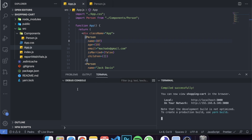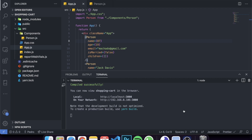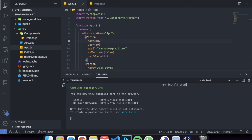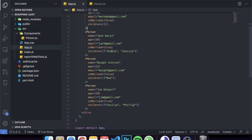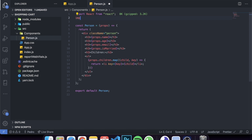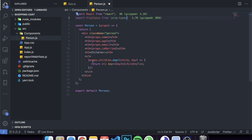To get started with PropTypes, first you need to install the library. Open up the terminal and run either `yarn add prop-types` or `npm install prop-types`. After installing, come to the component where you're accepting props — in this case Person.js — and import PropTypes at the top: `import PropTypes from 'prop-types'`.